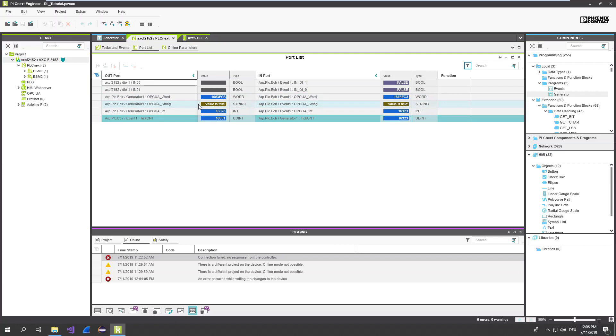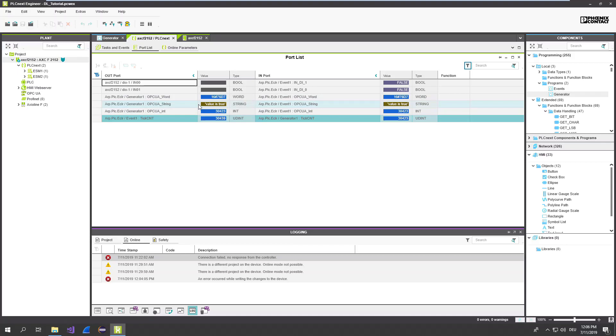But now we want to configure the data logger. And in this case, we are using a configuration file for that. In later versions, it will be possible to do that directly in PLCnext engineer. But you will see, it's not that complicated. Just go ahead and have a look on the configuration file itself.